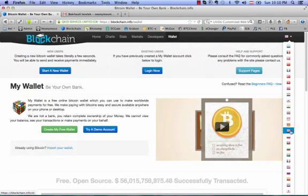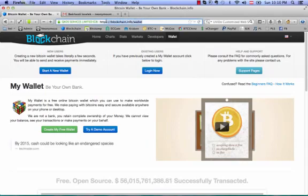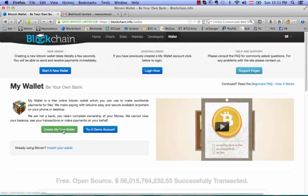You're going to this site here: blockchain.info/wallet. It's really simple. You can start here—start a new wallet or create my free wallet, exactly the same thing.